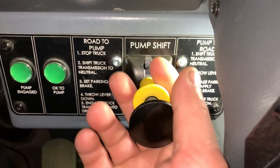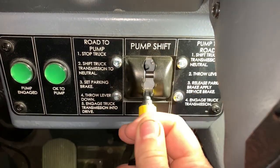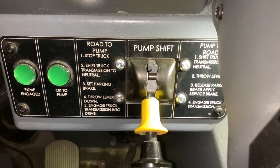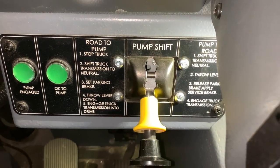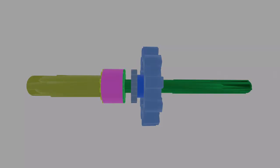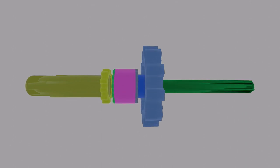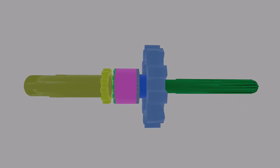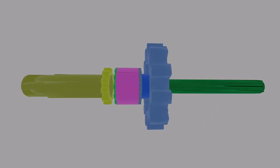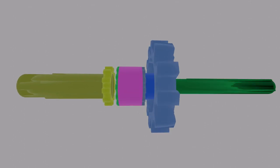When you actuate the pump shift lever, here's what the purple collar does in our animation. It simply slides over and meshes with the green and blue gears, but no longer meshes with the yellow gears.